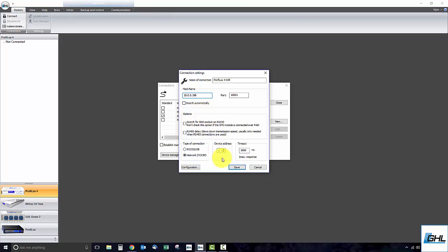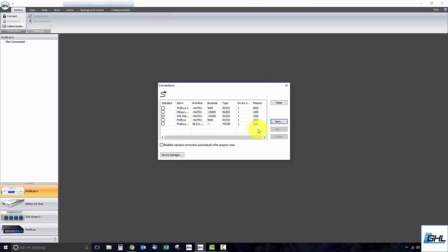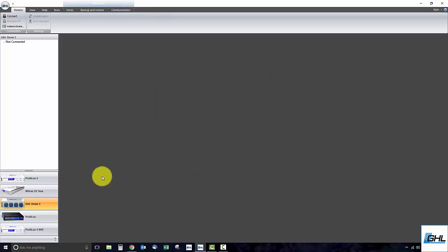With that done, click Save, close out this window, select the new ProFelux 4 connection, and click Connect.